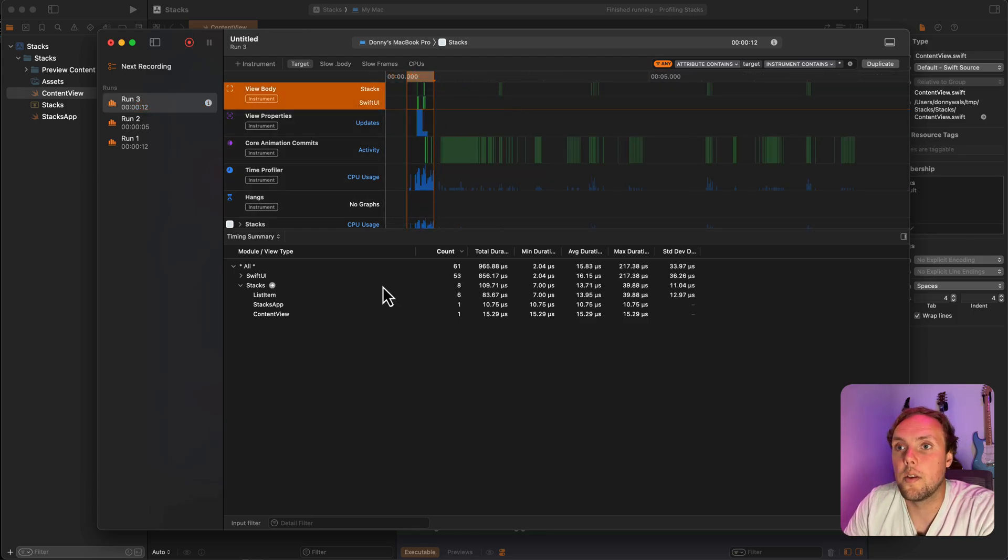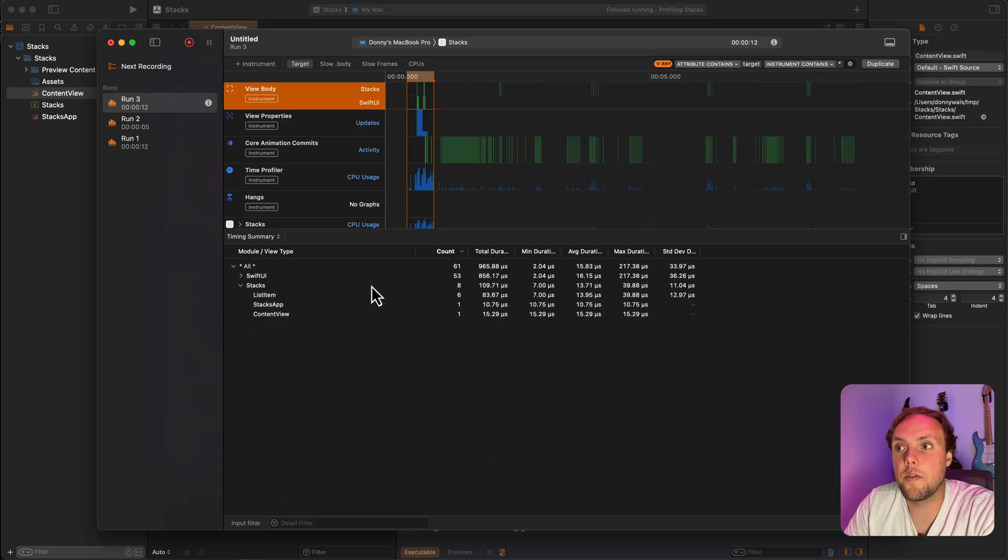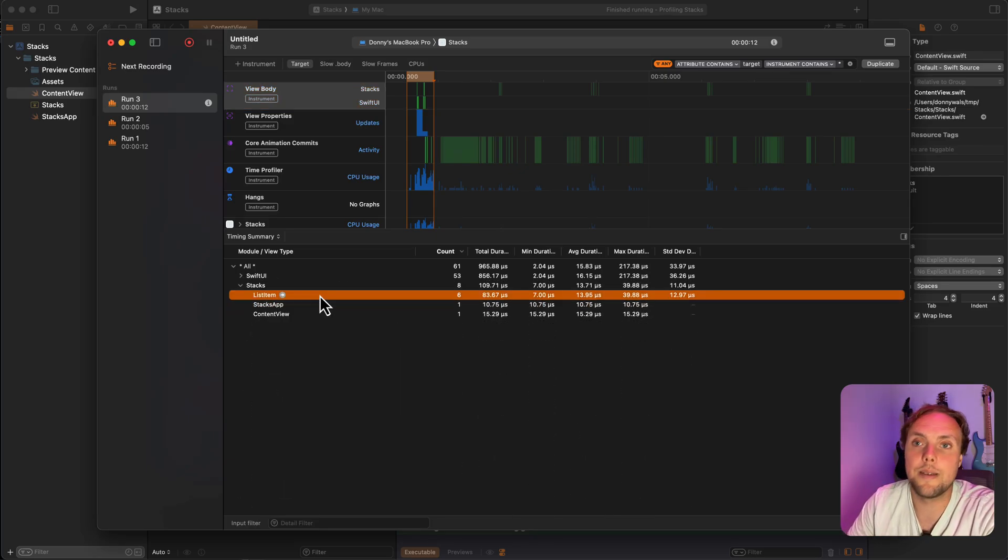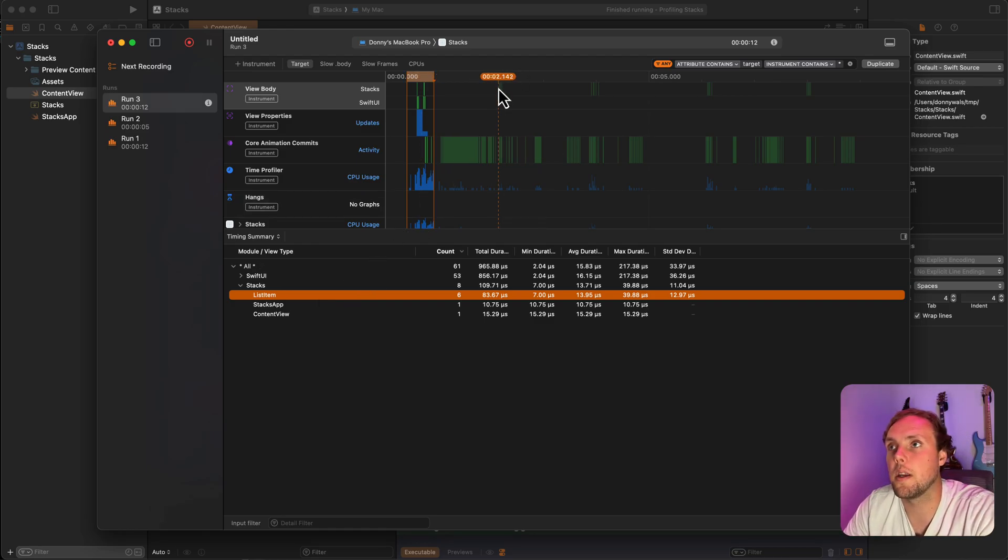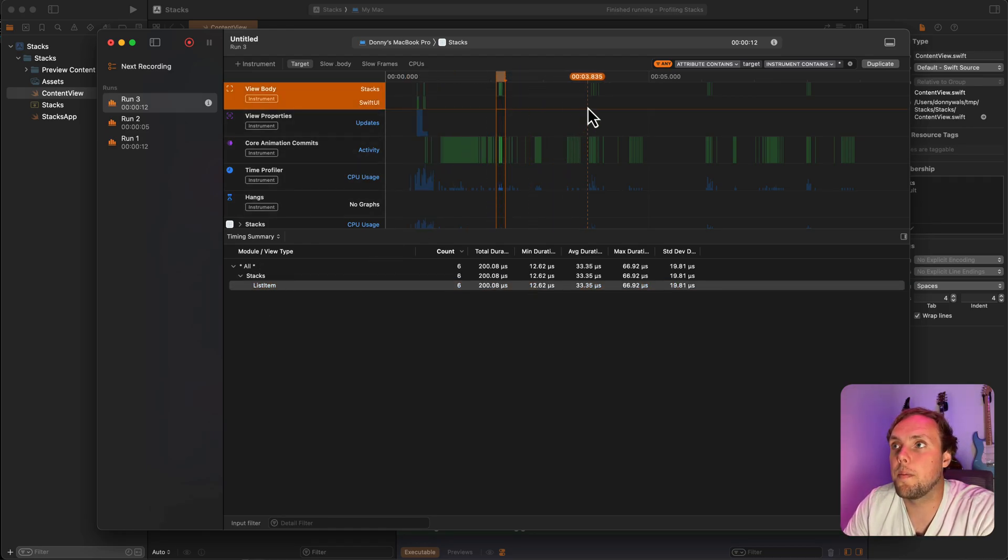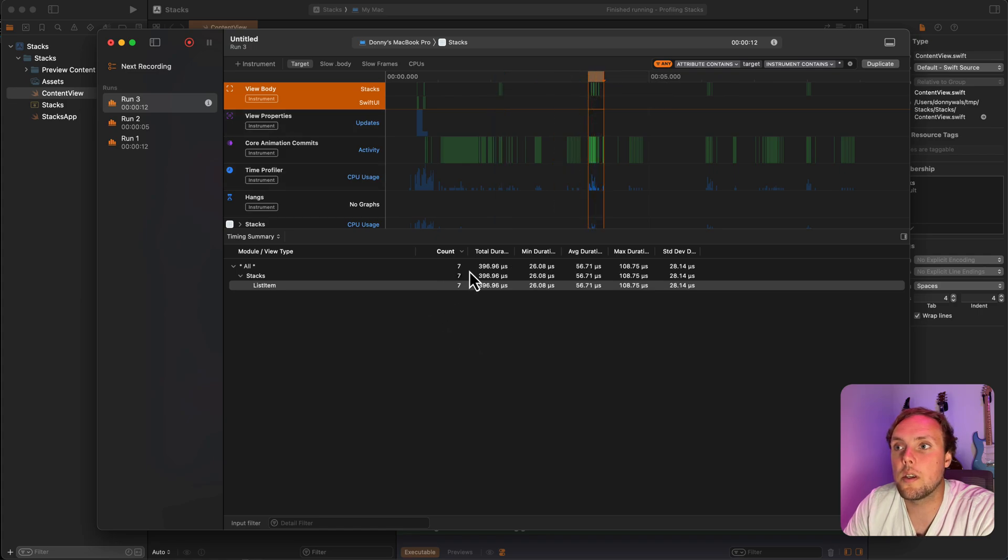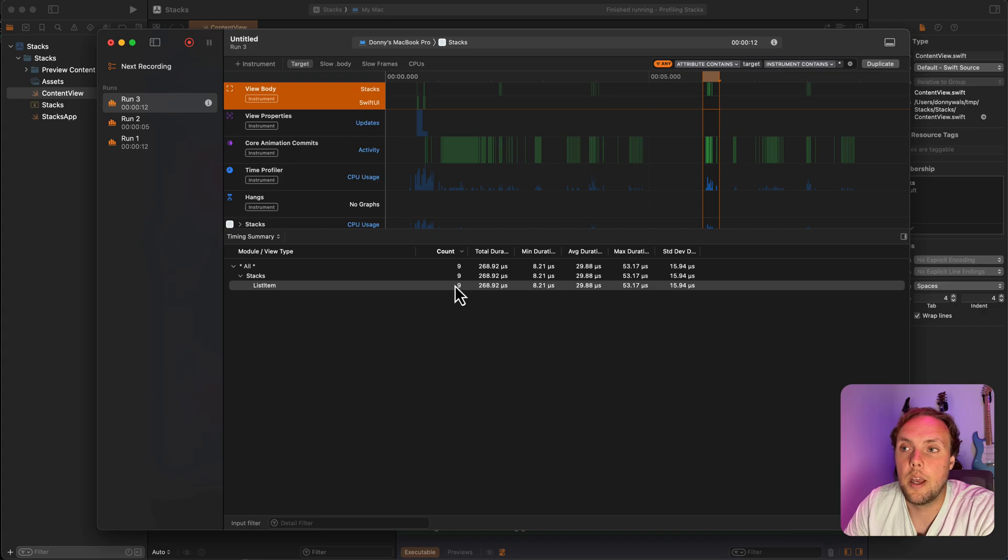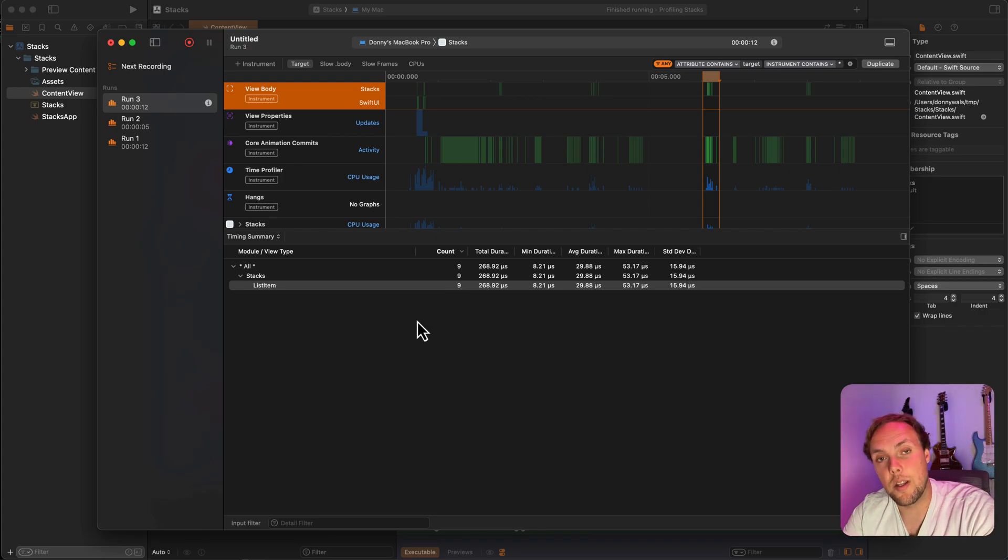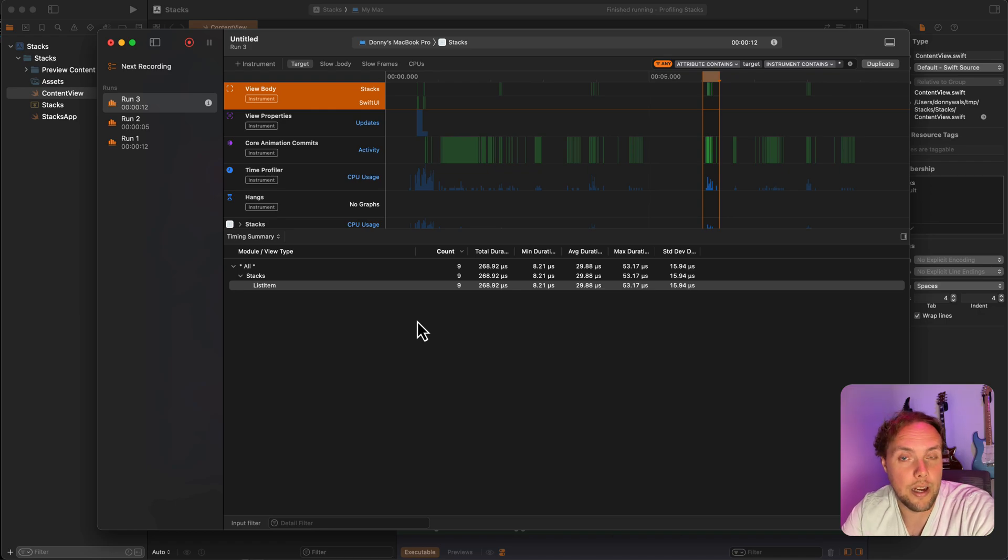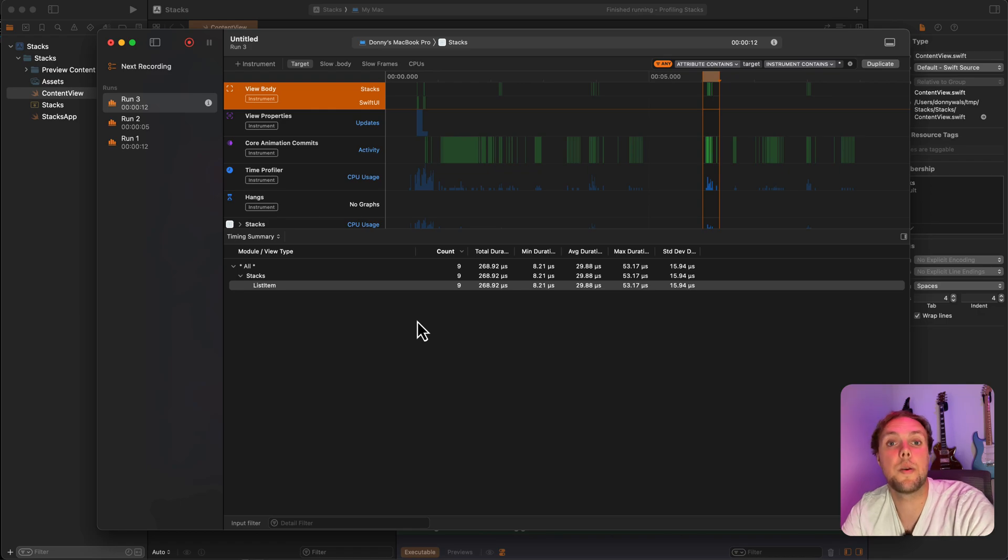Those weren't there before with the VStack. So let's zoom in again and see what's rendered initially. So initially, we see that there's 53 bodies evaluated in SwiftUI and only six in my app. So Stacks only evaluates six bodies. If I select other areas where I did some scrolling, you'll see that there's a bunch of list items as well. That's because lazy VStack doesn't evaluate bodies and render items until they are actually within the viewport. And this is a very important optimization for big lists.